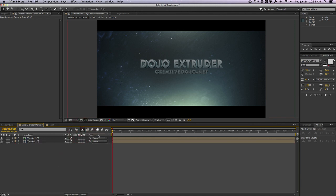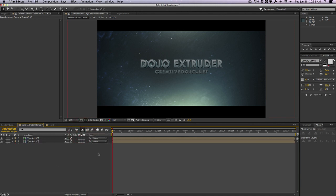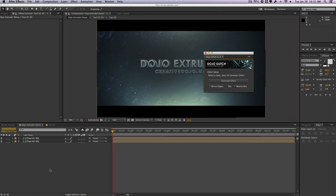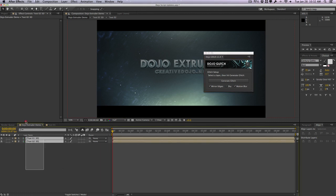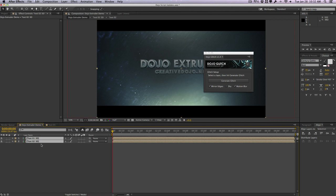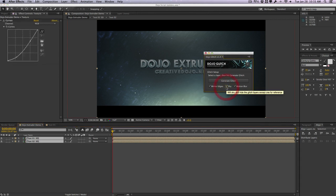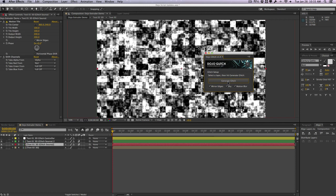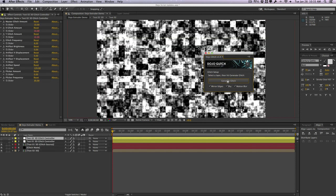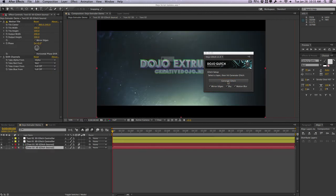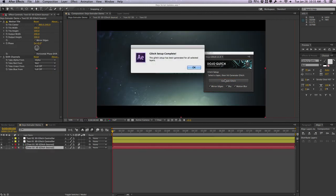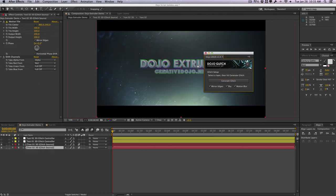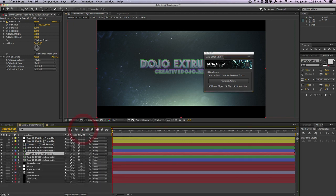I'm going to open the dojo glitch script. And as you can see, the UI for this script has been pretty much compressed as well. And just like the dojo extruder script, we can actually select all of the layers that we want to glitch. And we can actually glitch multiple layers at once with dynamic titles and dynamic controller names. So we'll select all of our layers that we want to glitch. And I'm going to select the shy option here and hit generate glitch. We get a confirmation. And as you can see, we actually glitch both of our layers simultaneously to save time.